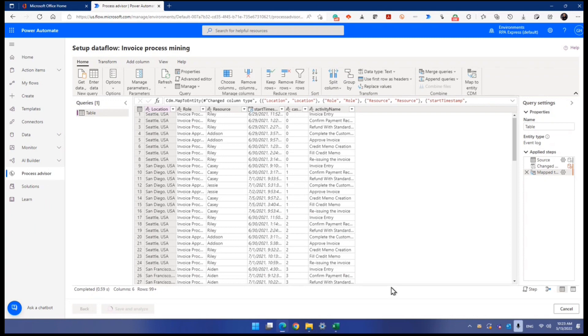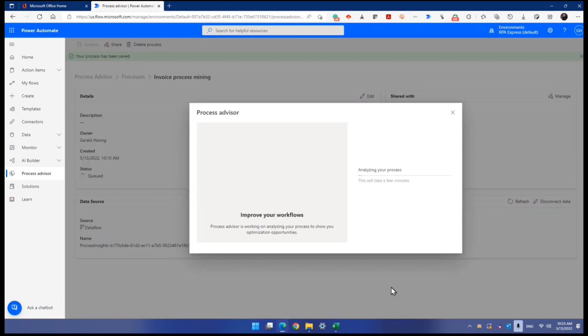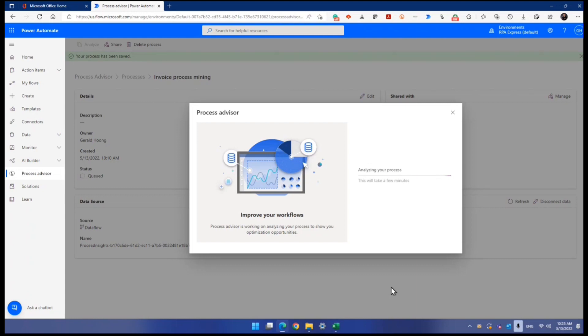Because you see, the more columns you add, you are adding more dimensions to the process mining. So currently, the process mining, the more columns you add, the slower it gets to complete the process mining or the process discovery.